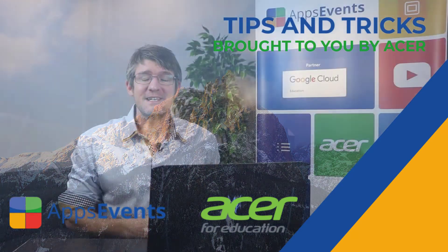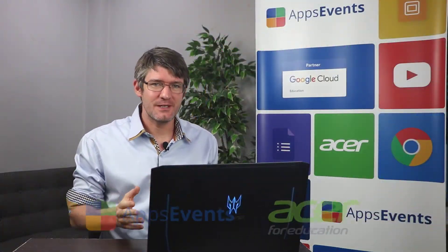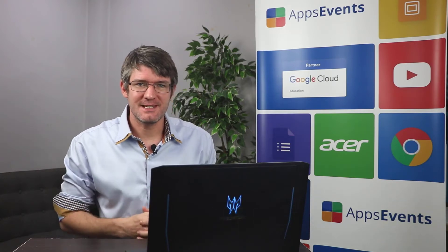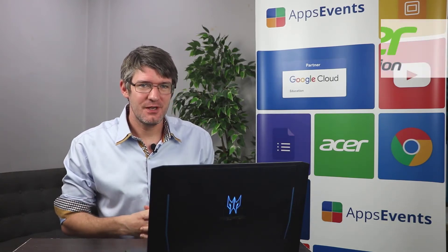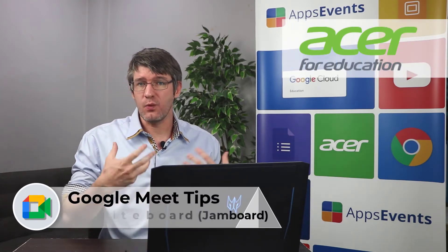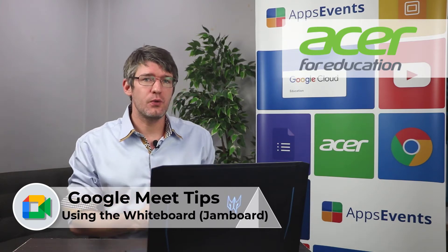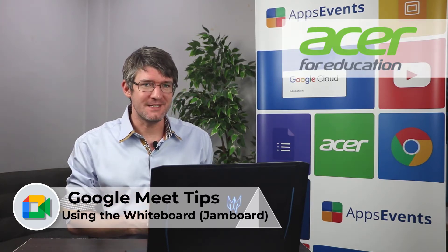Hi my name is Sethi and welcome back to another tips and tricks with Apps Events and Acer. In today's video I'm going to show you how you can add a whiteboard during your Google Meet meetings.